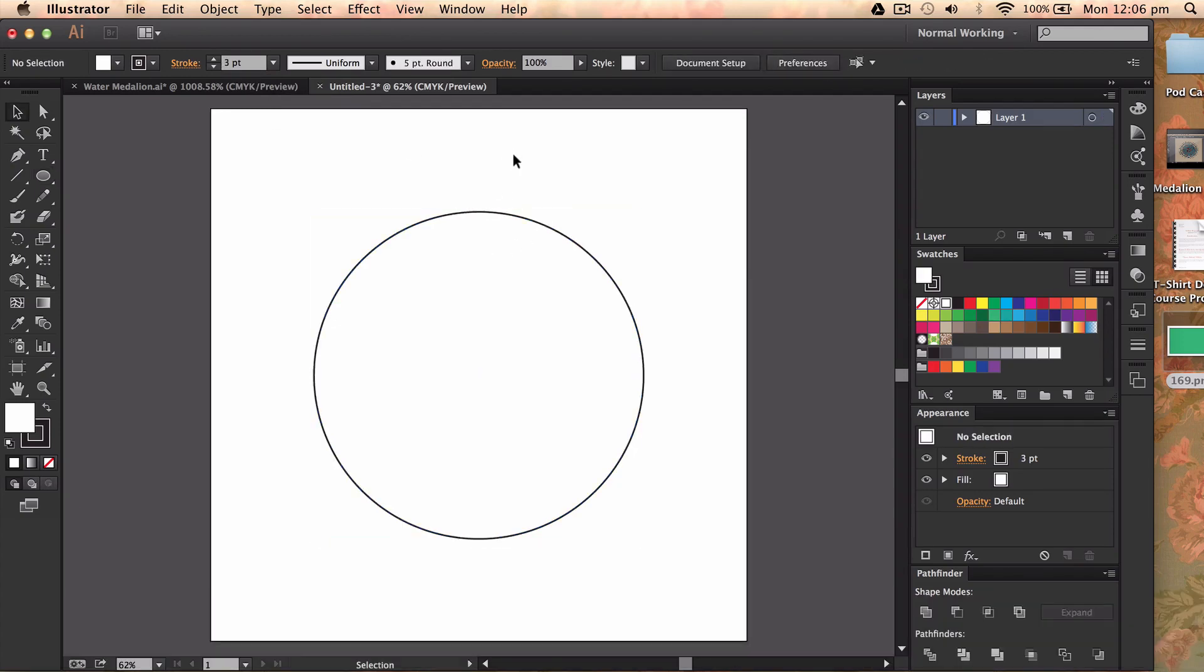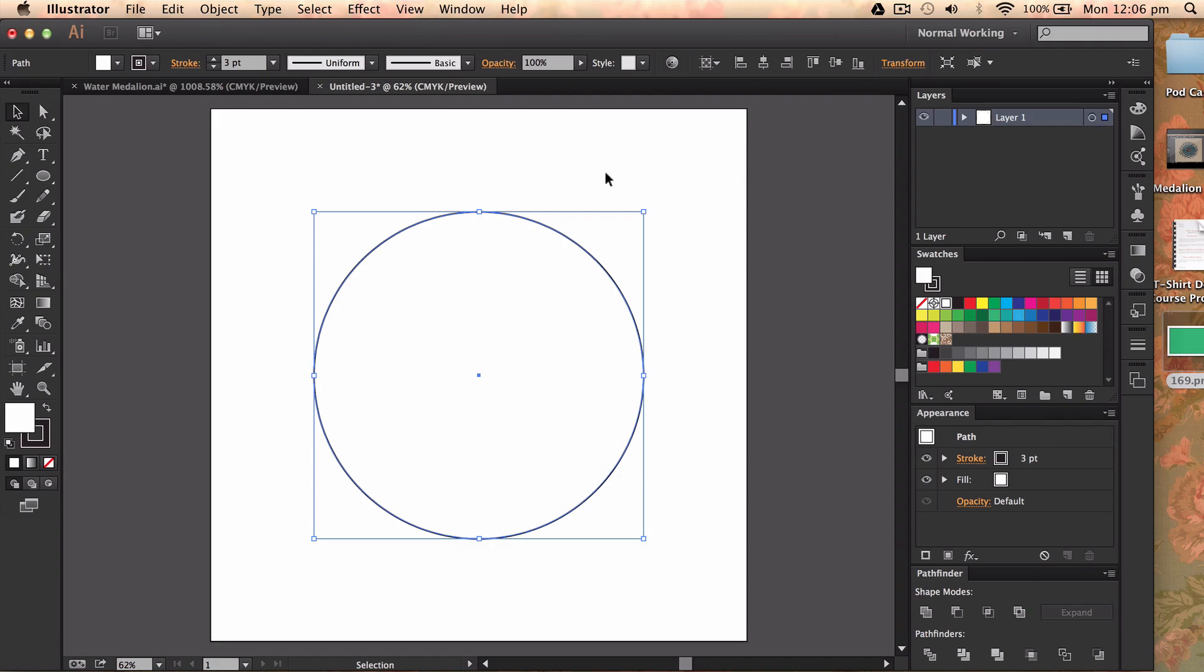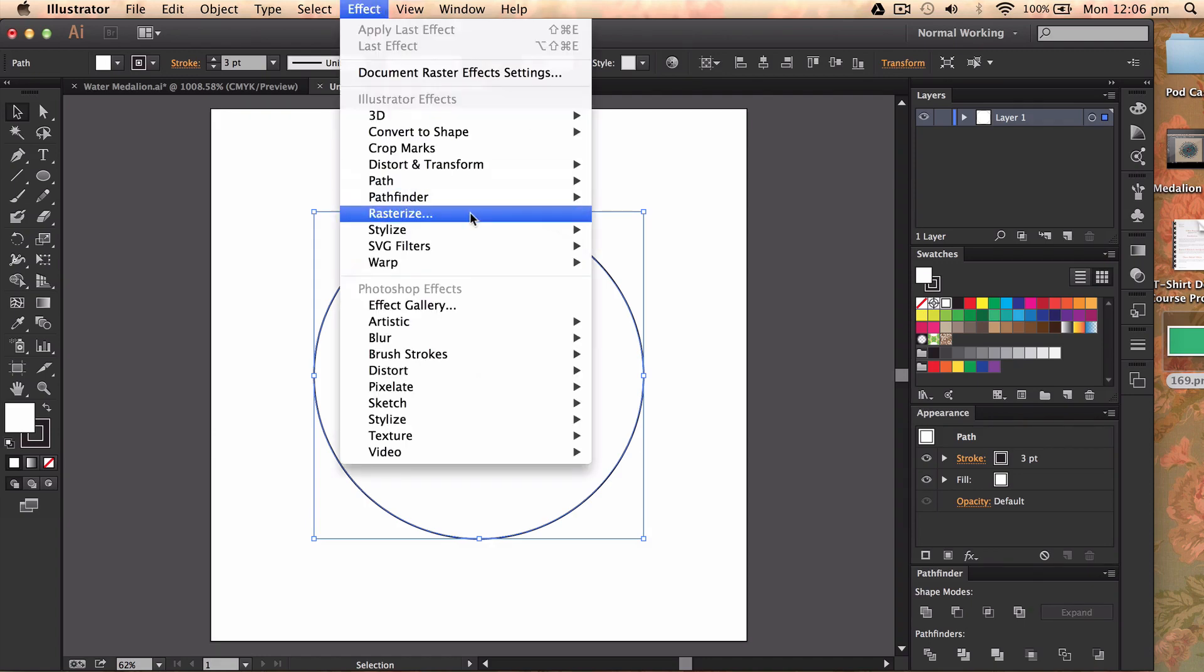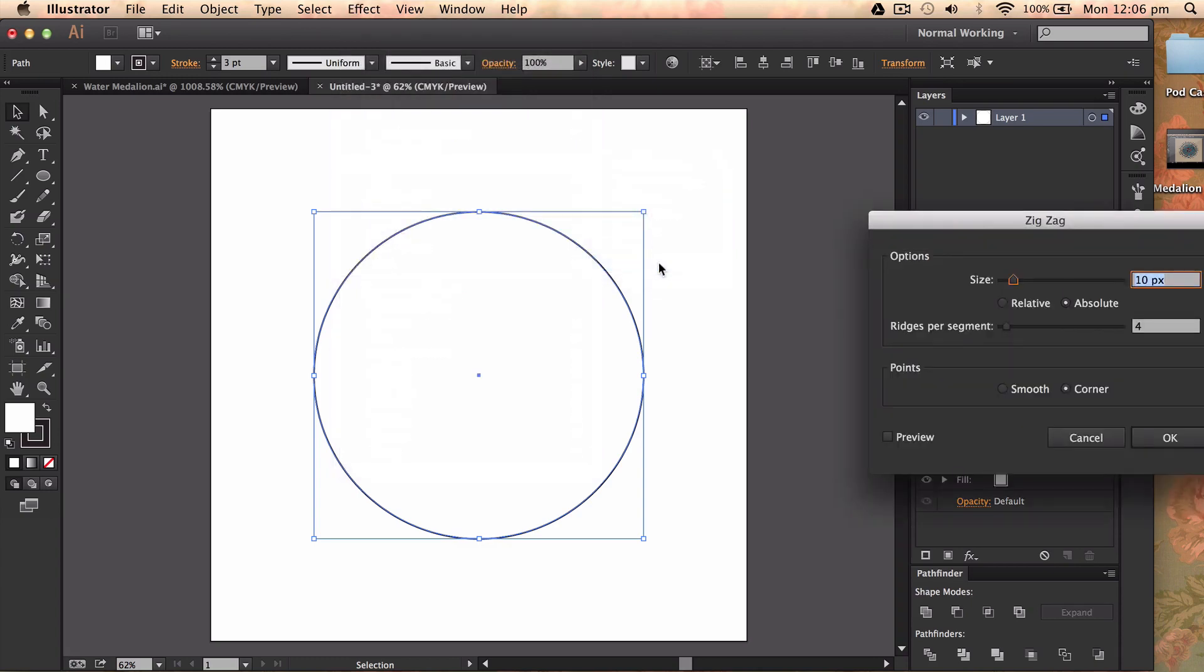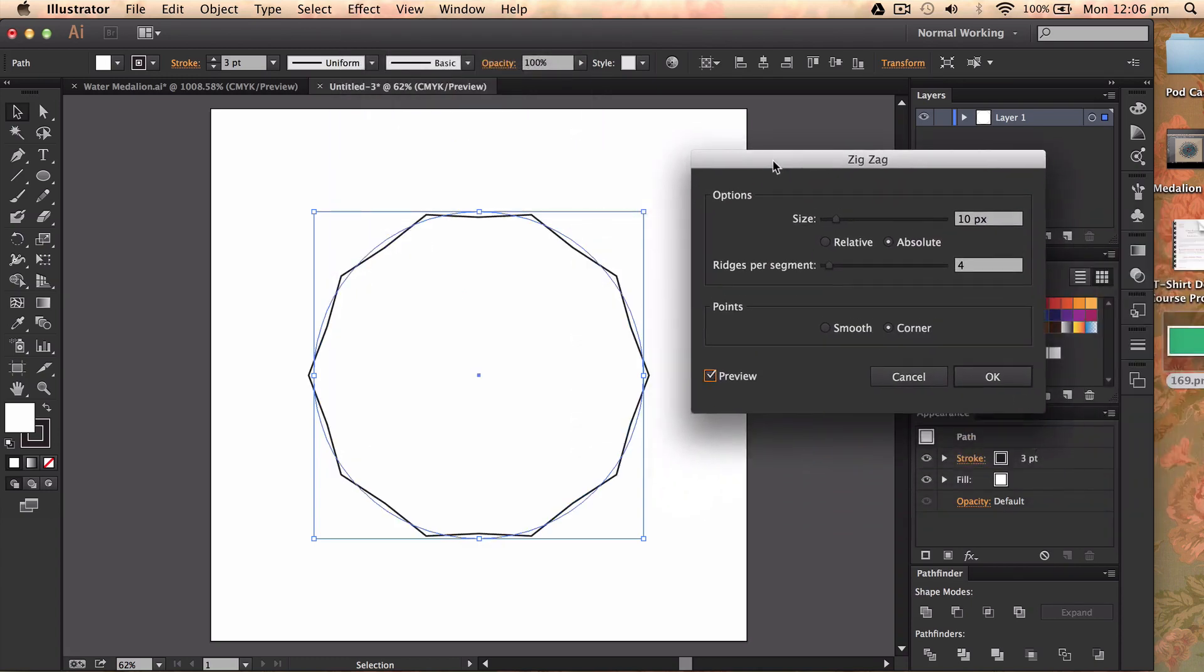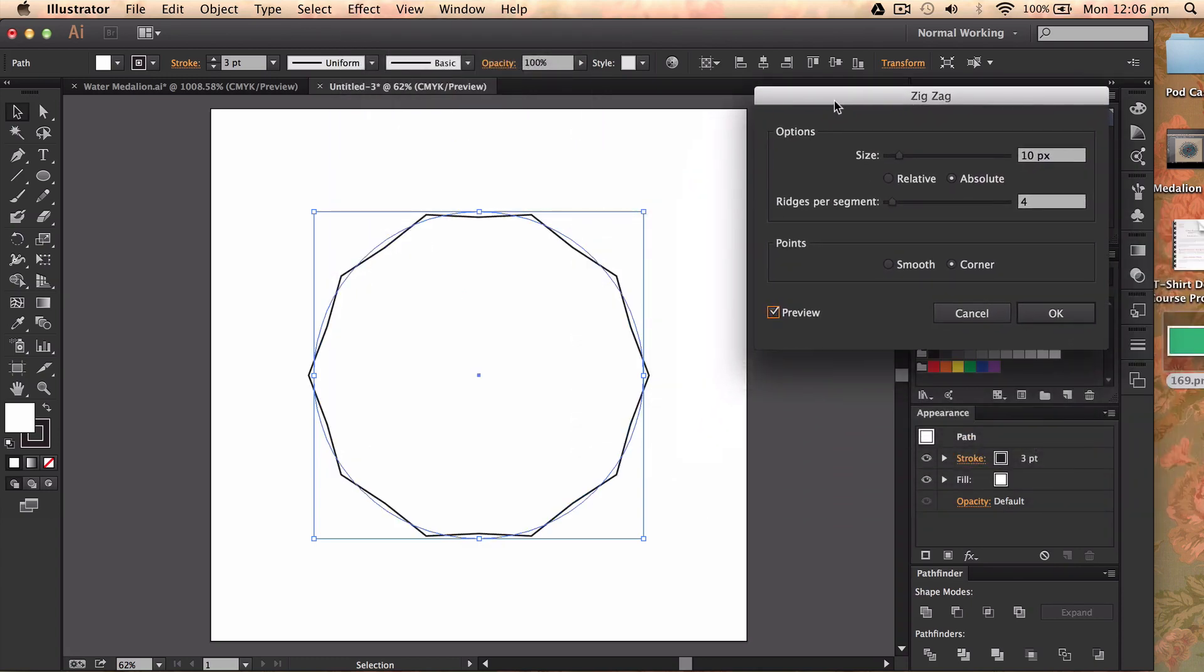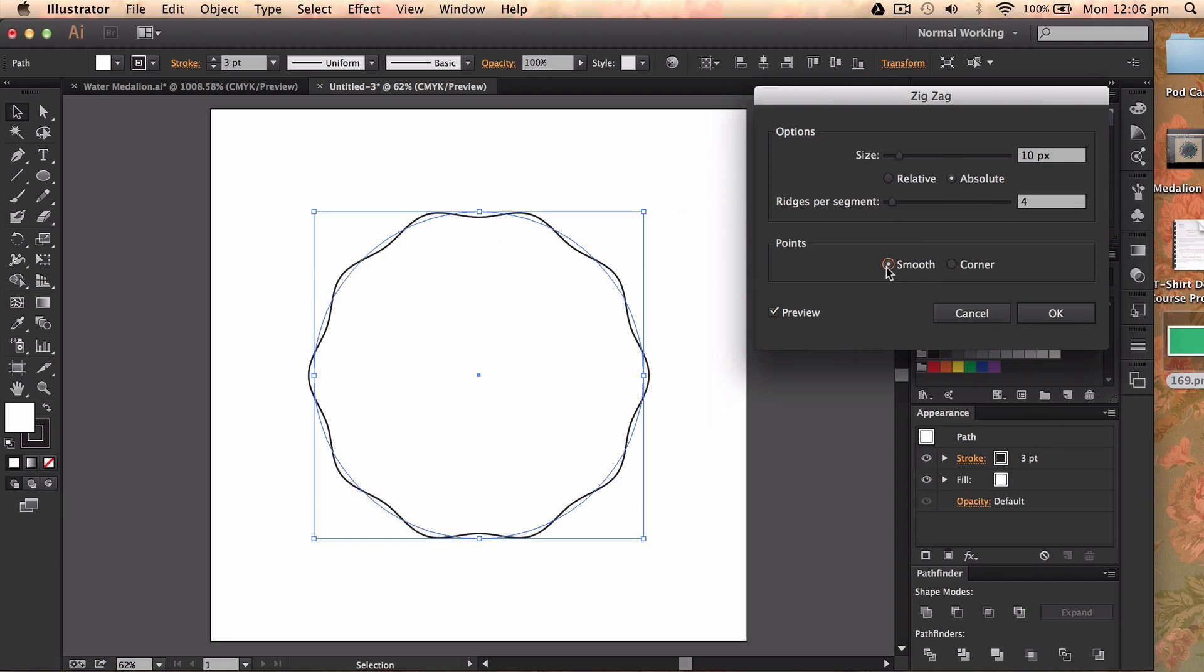Okay, the first thing I want to do is highlight the stroke area and I'm going to go to effect, and then I'm going to go to distort and transform and then zigzag. Now if I preview this, you can see that it's sort of like a hexagon. It's not what we want, so the first thing I'm going to do is press smooth.